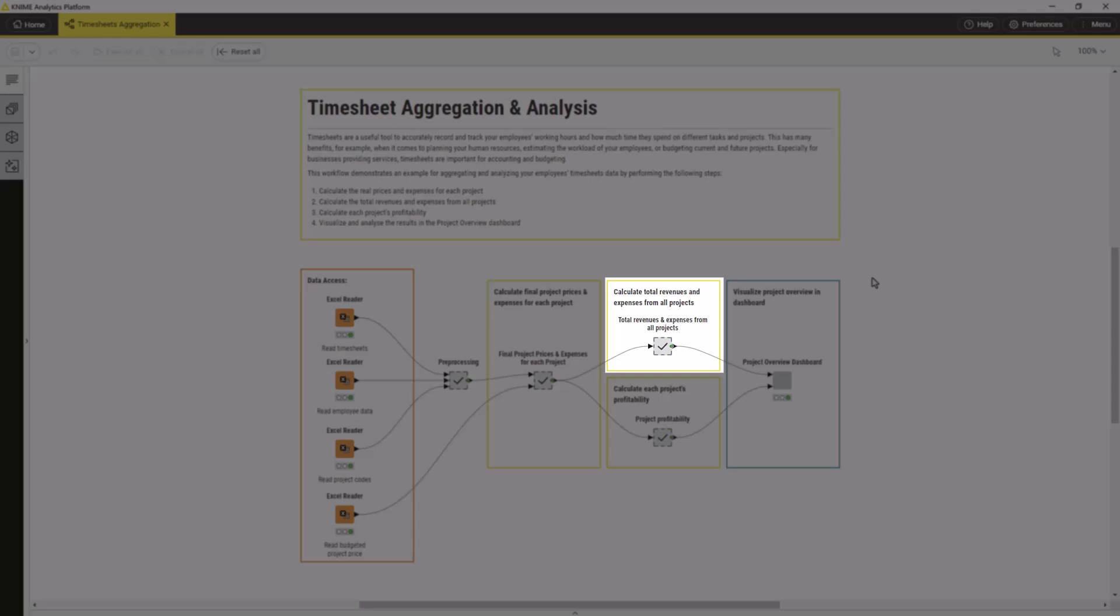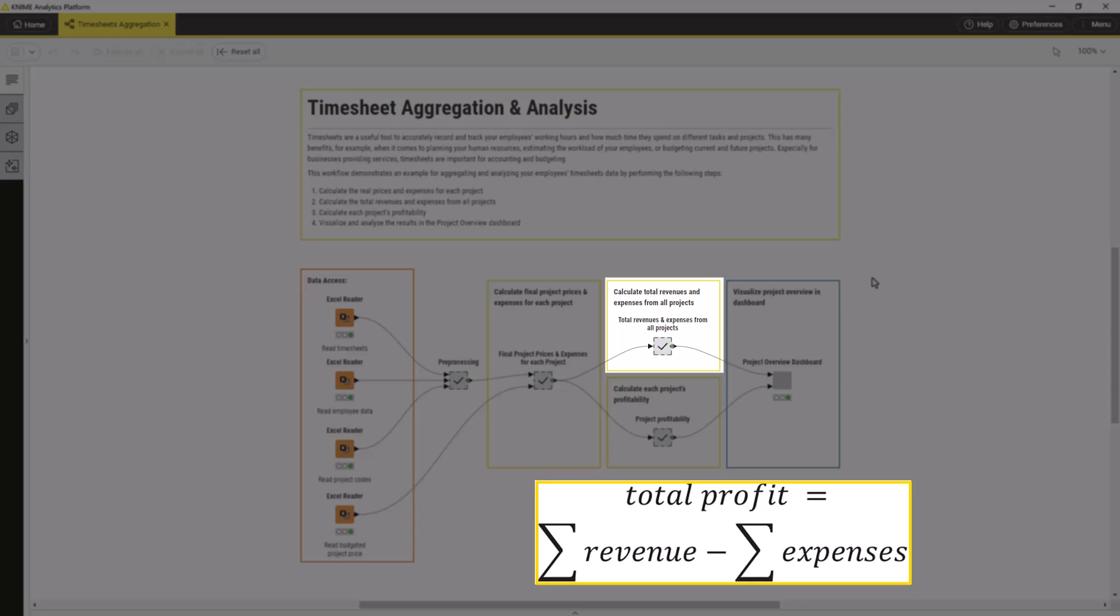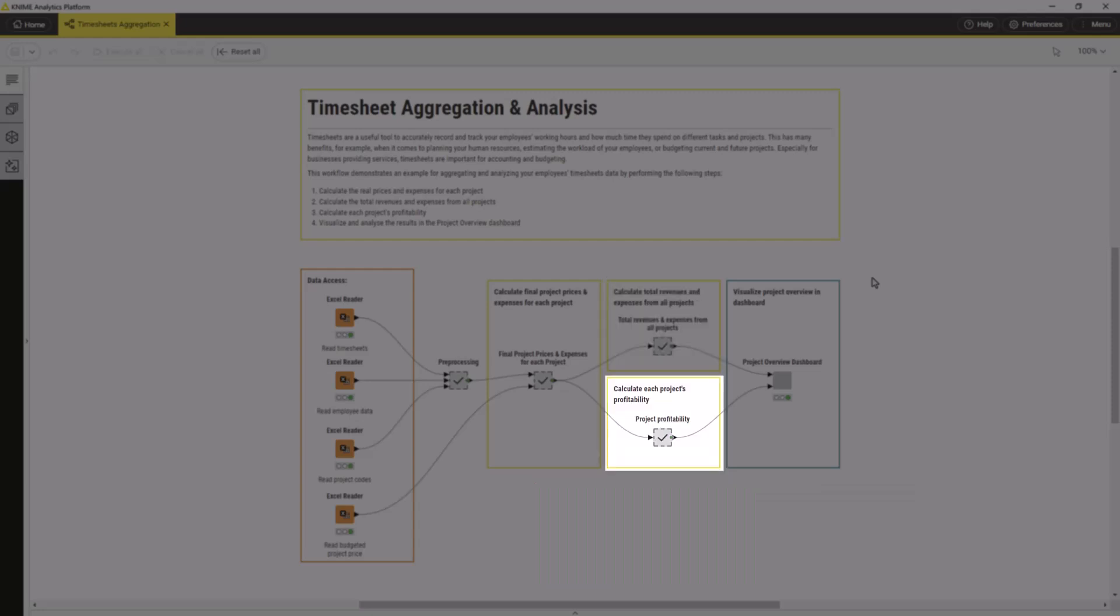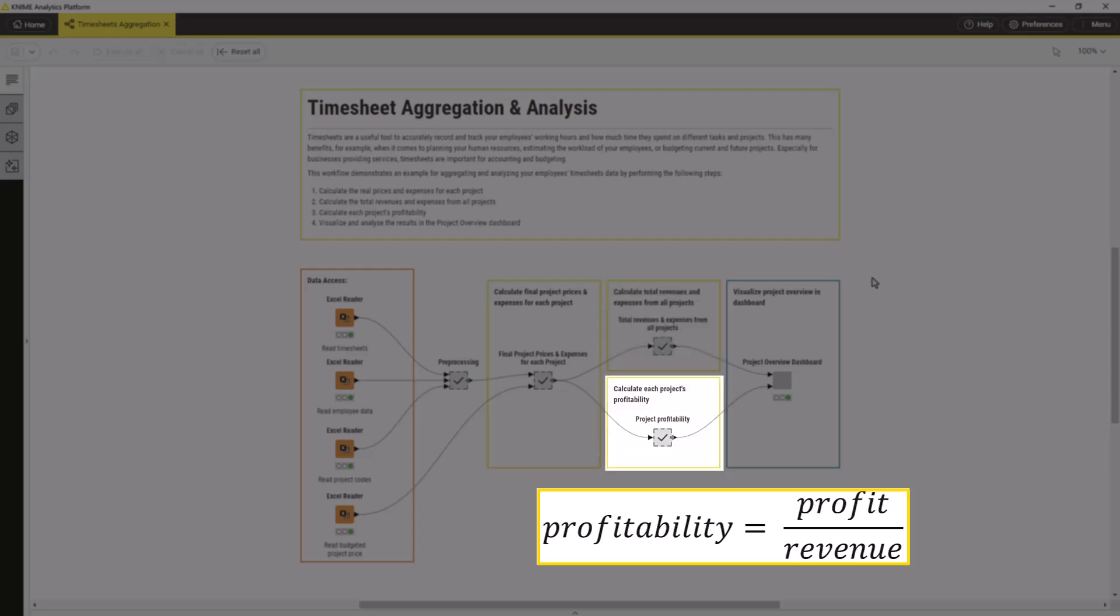Second, we calculate the total profit from all projects by summing up the revenue and expenses of all projects. Third, we calculate each project's profitability as the ratio of its profit to its revenue.